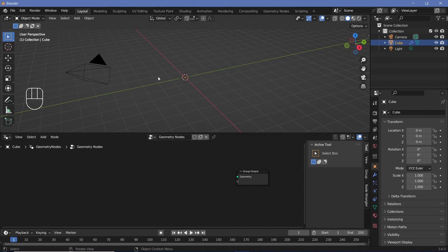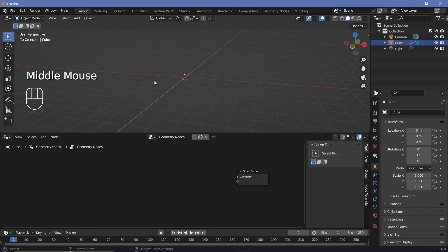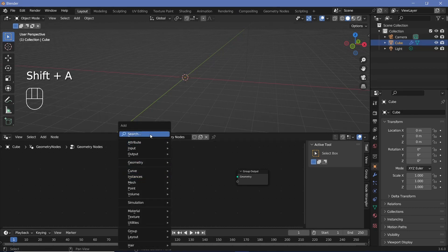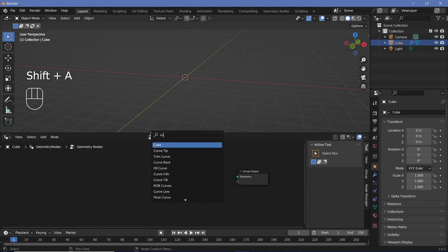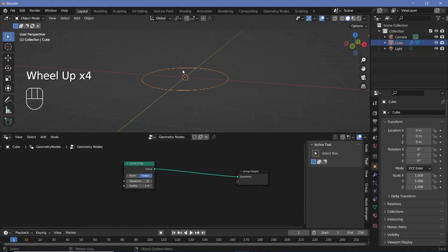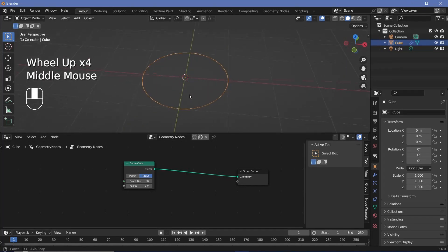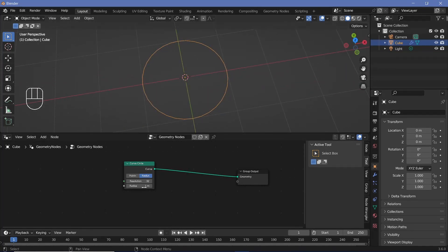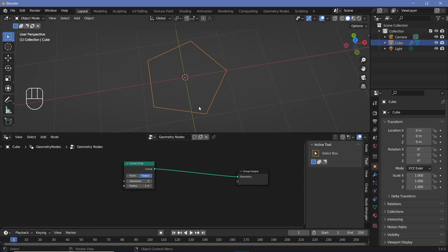What we want to do is instance a bunch of cubes onto different points of a pentagon. To create a pentagon, we can press Shift A and search for a curved circle node, then plug this curve into the group output to create the circle. It has 32 vertices by default, which creates a smooth circle, but we want only 5, so we reduce the resolution down to 5 to create the pentagon.